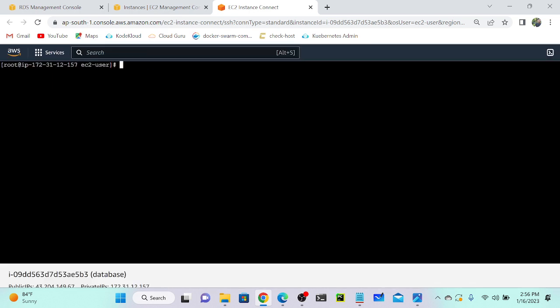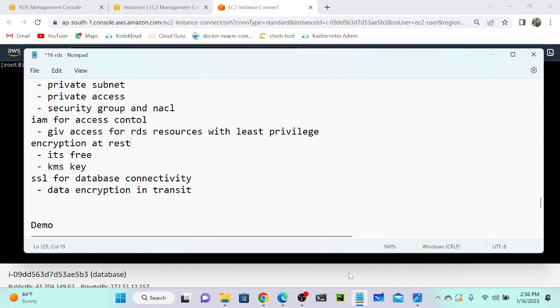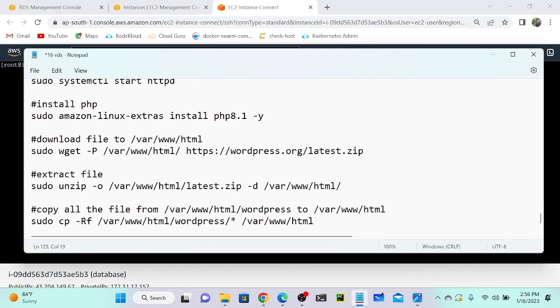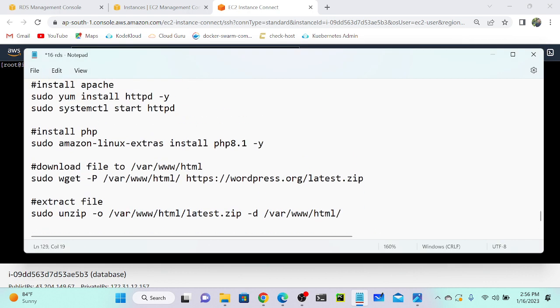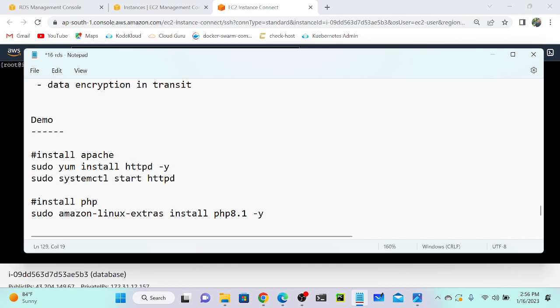First I will install Apache. I've already created a user data script so I'll just execute it. Let me show you the user data first. Here you can see — first I'm going to install Apache server: sudo yum install HTTPD. Then I will start my Apache server.